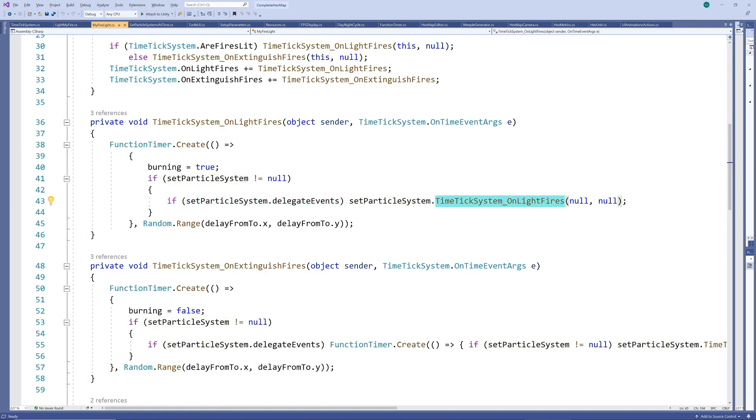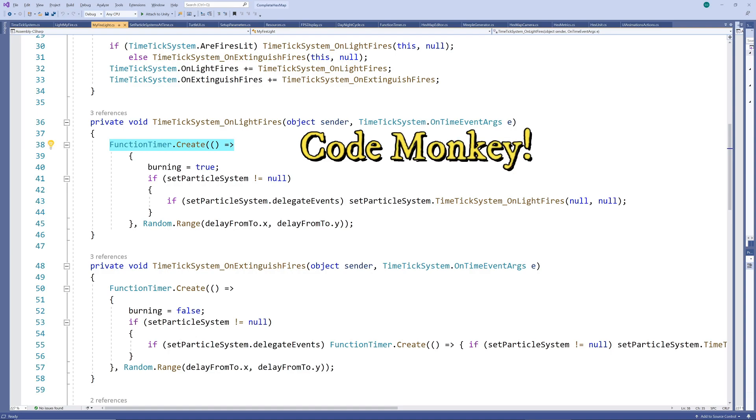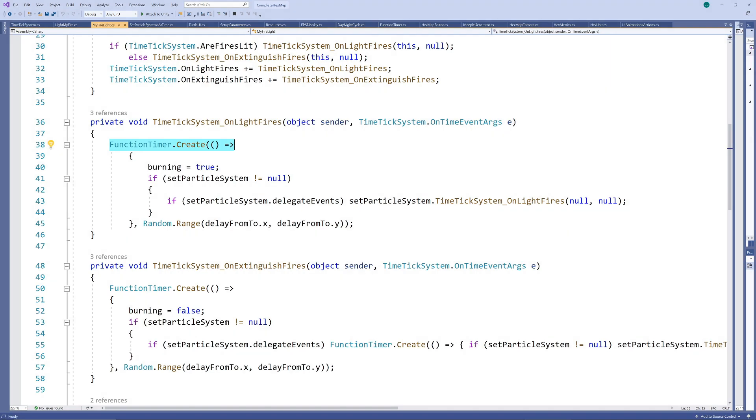If one was found and its delegate events parameter is true we also fire its event so the two events will be aligned. Around this you'll see a function timer create call. This is one of CodeMonkey's very useful utilities which I'll also link to in the description. All it does here is delay the running of those actions by a random length of time which we'll set to between 0 and 10 seconds.